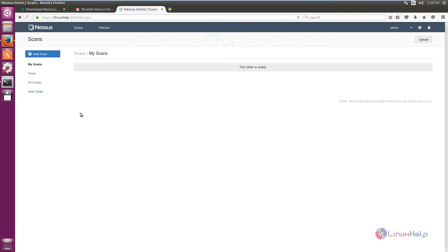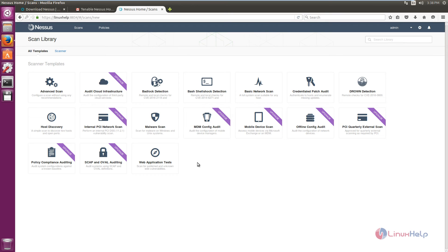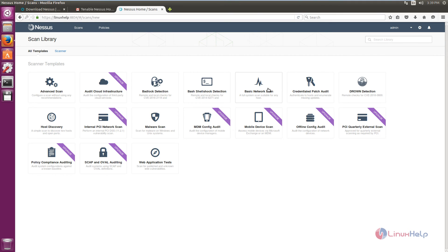Enter your username and password. The username is 'admin' and the password is what you set during setup. Click Sign In and you will see the admin user is logged in. Now we can see how to scan a system using the Nessus Vulnerability Scanner. First, create a new scan by clicking New Scan and select the type of scan. For malware scanning you can use the Malware Scan, and for a basic network scan use Basic Network Scan. Other options require upgrading to the paid version.